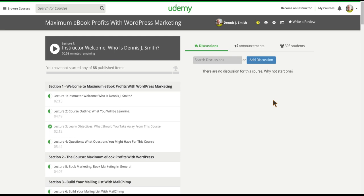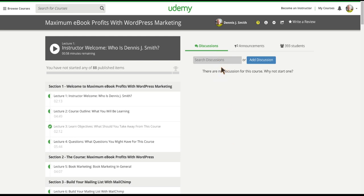One of those is the discussion forum right here within the course so that you can ask me any questions that you might have while you're taking the course. You can search the discussion once there are questions or a discussion going on.